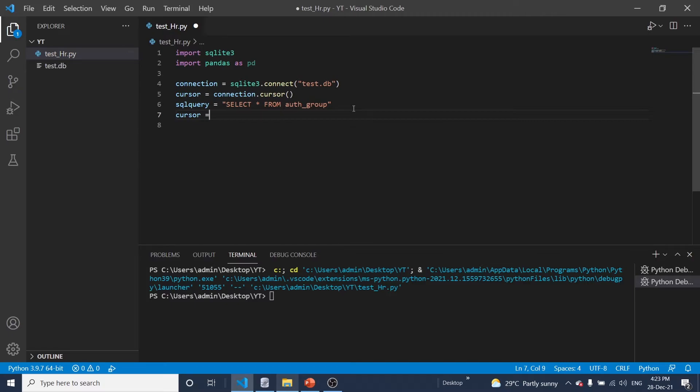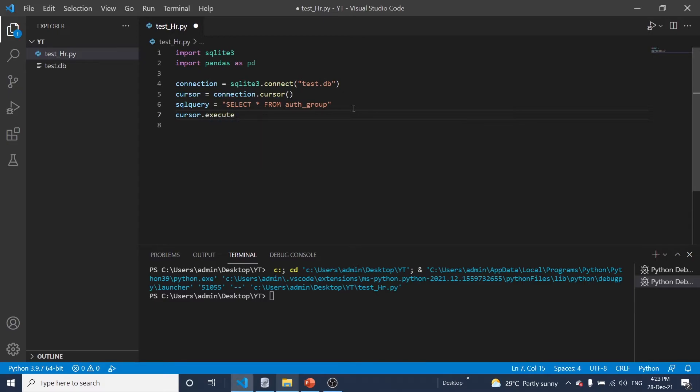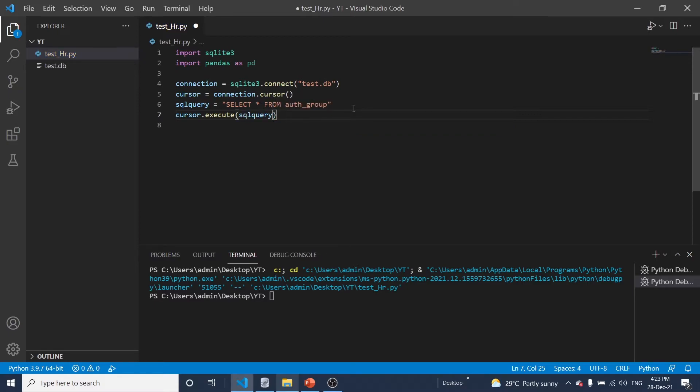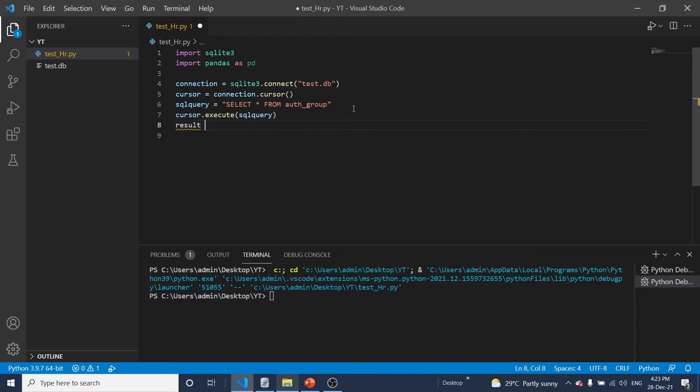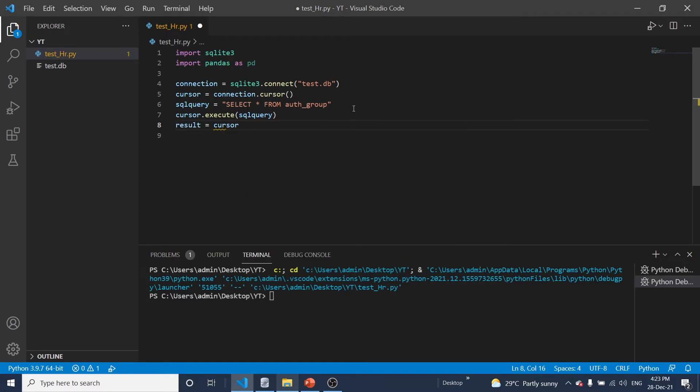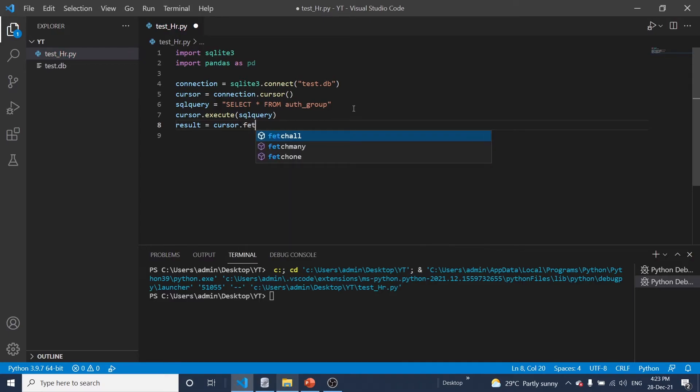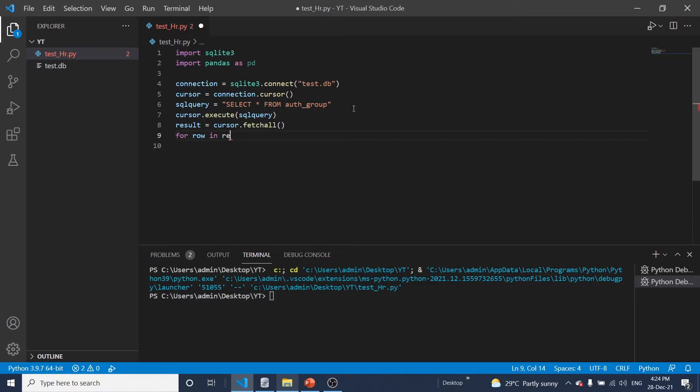And the cursor dot execute this query. Execute SQL query. Execute SQL query. And results. Fetch all data from database.